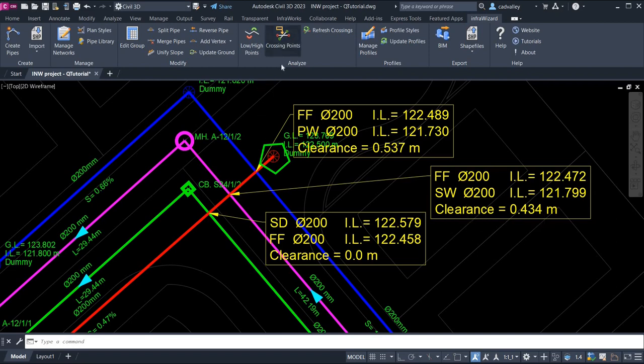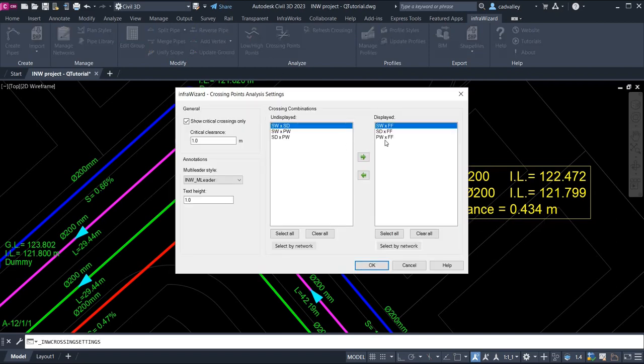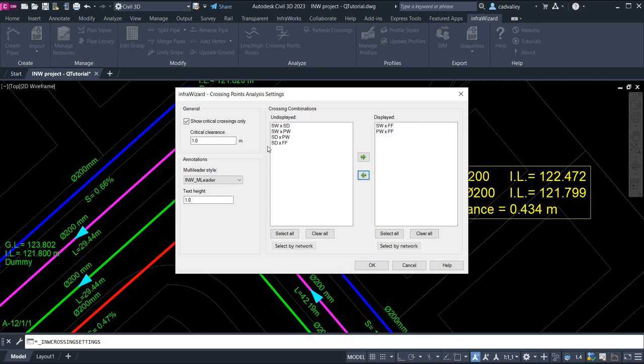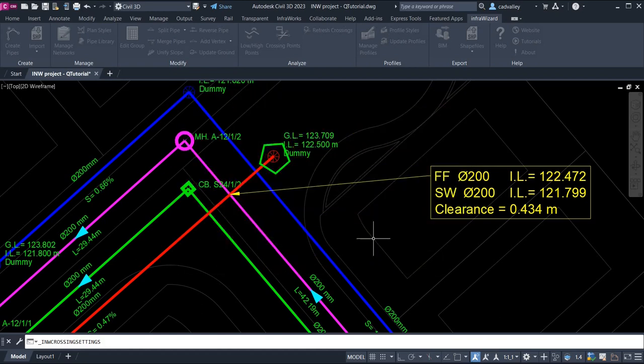I'll use the Crossing Settings panel to control which crossings to be shown. As I set a smaller value of critical clearance, many of them have disappeared.